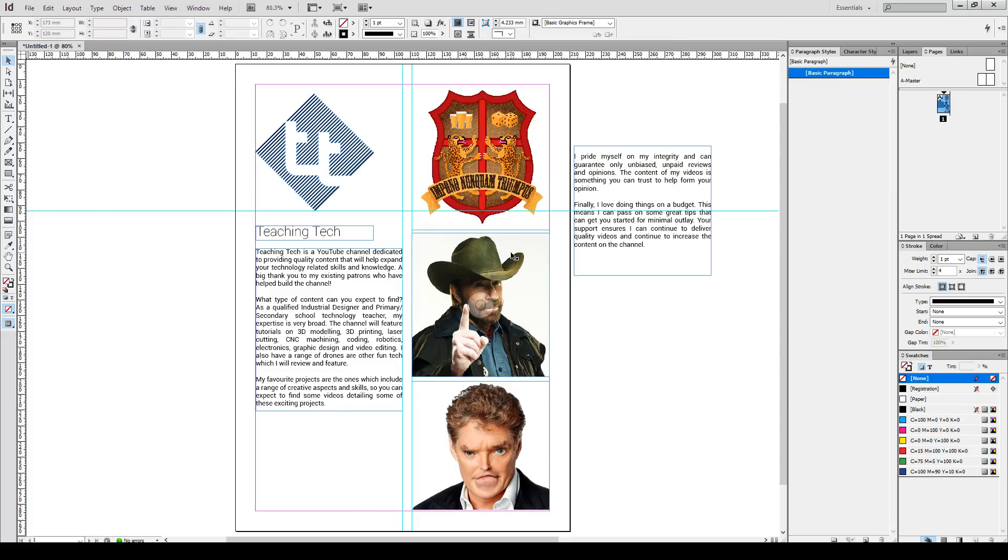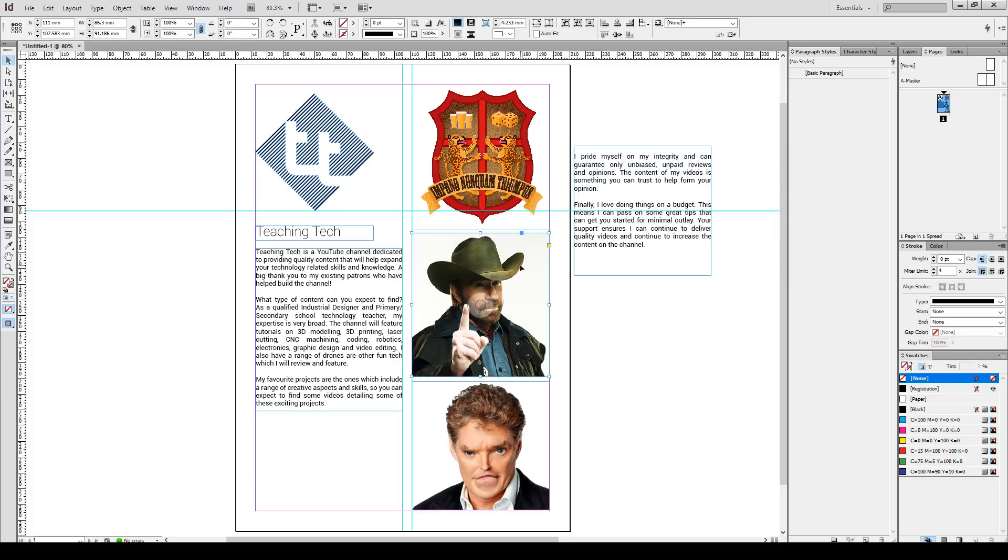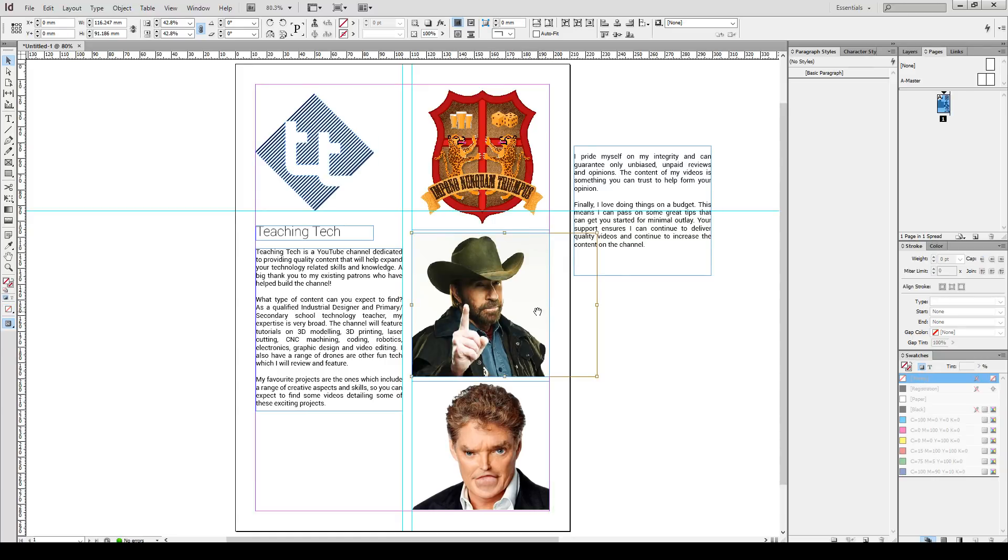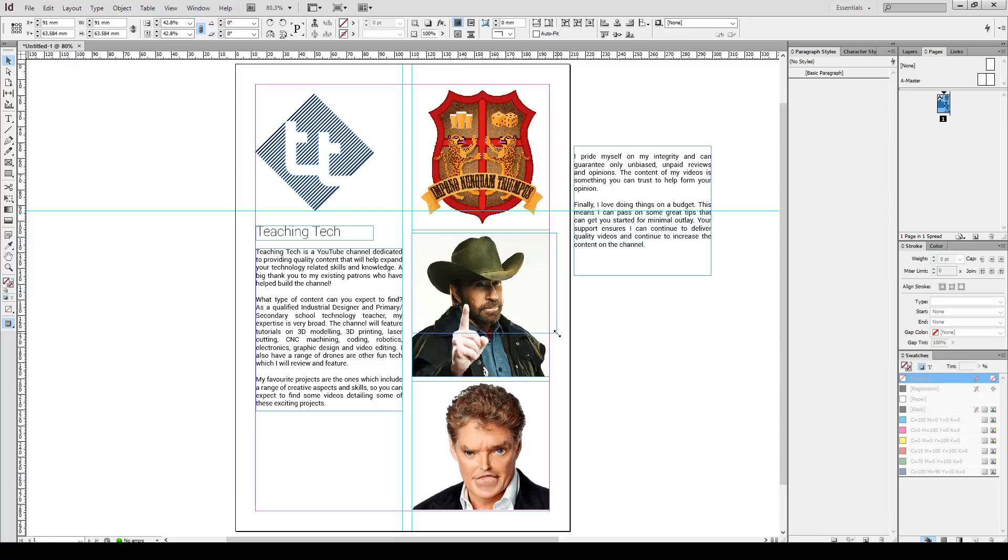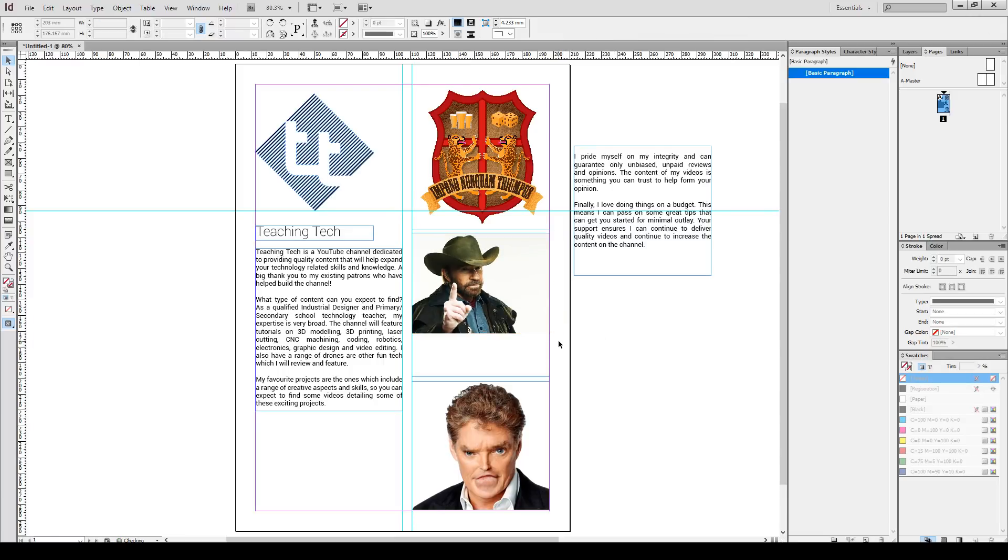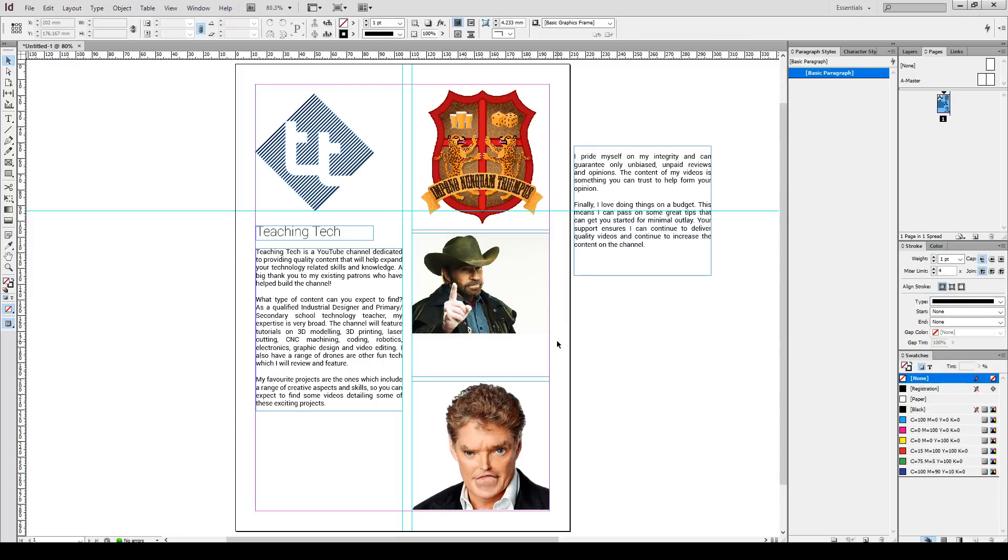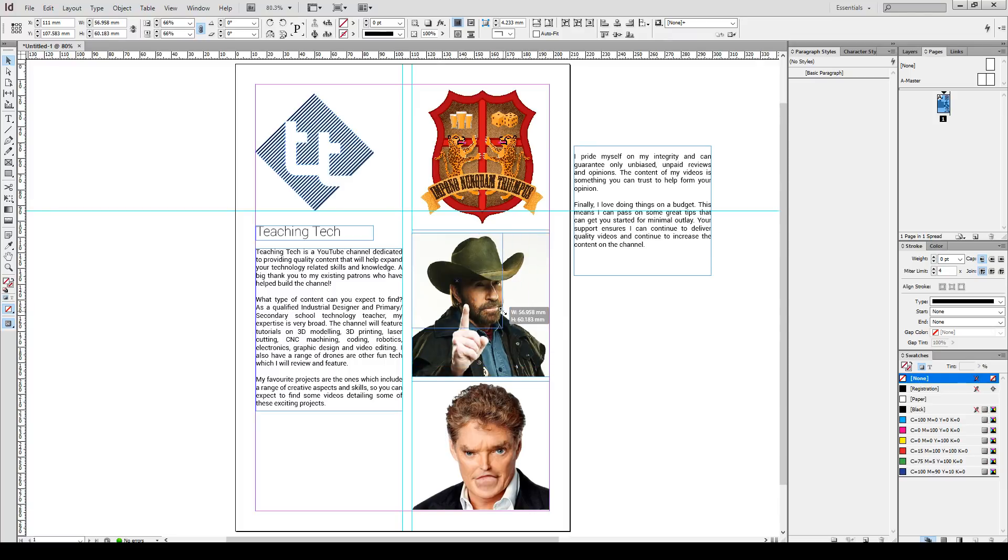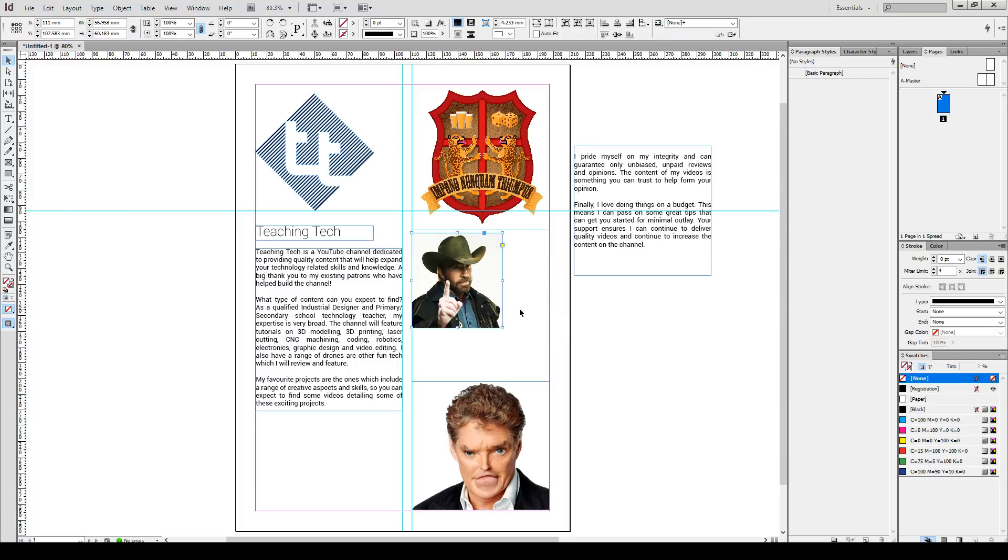Now images in InDesign are a little bit different as well. When we click on them, we have two functions. General resizing will resize the box and effectively crop the image. If you double click, now you can resize the actual image, but that doesn't resize the box. If you click on an image and hold down shift and control, now you're resizing the bounding box as well as the image in the same go.